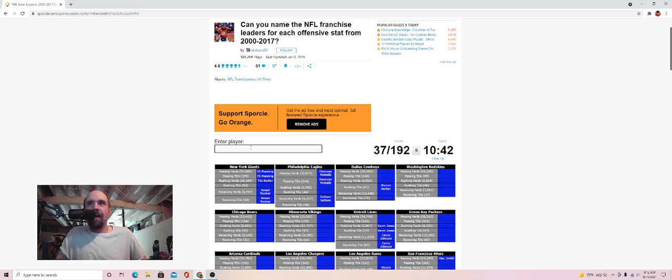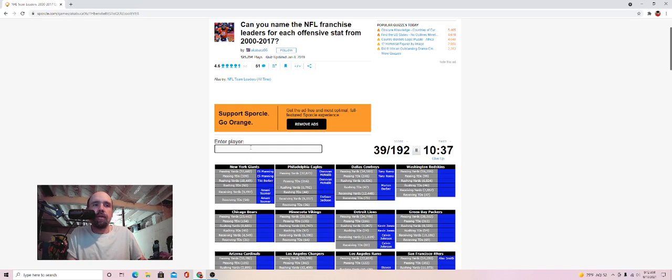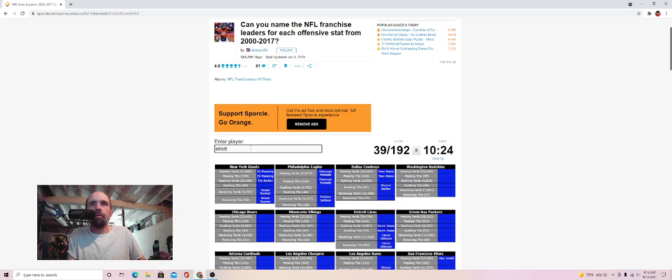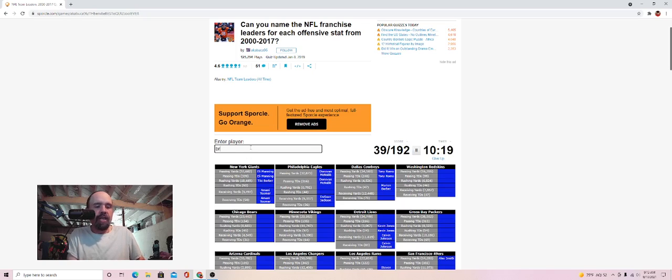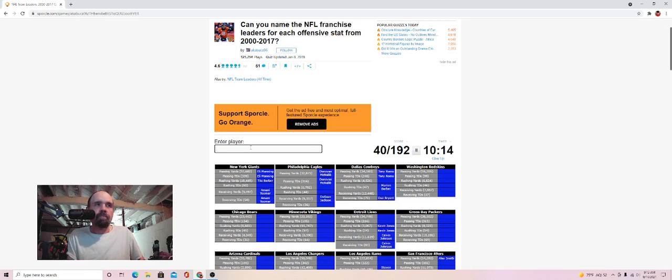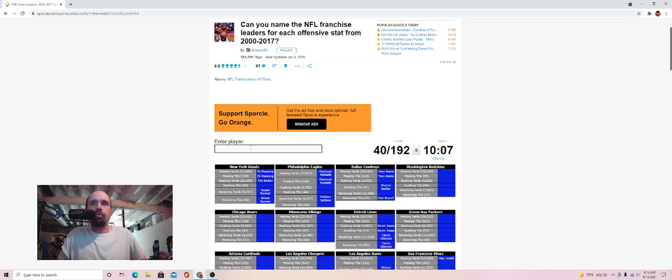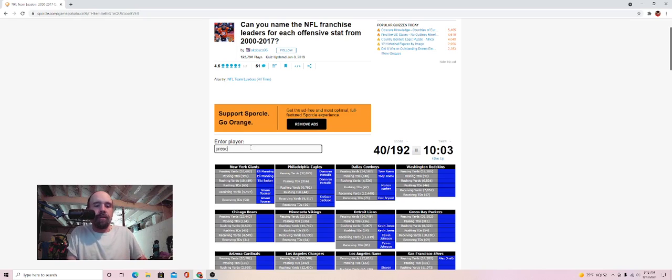Dallas Cowboys passing yards, Tony Romo. Rushing yards, is it Ezekiel Elliott? Is it spelled that way? I don't think it's him. Receiving touchdowns, Dez Bryant? It is Dez Bryant, all right. Receiving yards, I can't think of them players back in the day for from 2000, 2017, for the Cowboys. I really don't know.